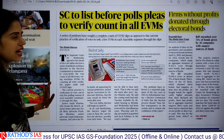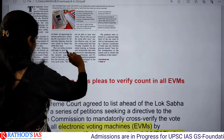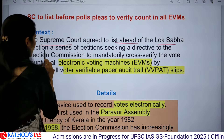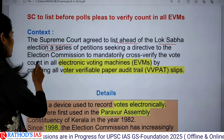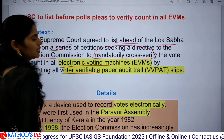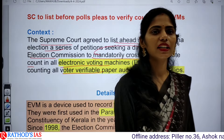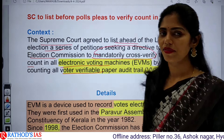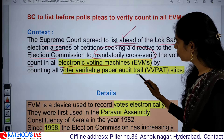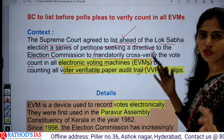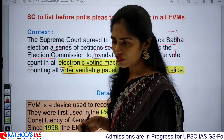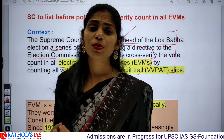Now let us see the notes. The context is that the Supreme Court agreed to list ahead of the Lok Sabha elections a series of petitions seeking a directive to the Election Commission to mandatorily cross-verify the vote count in all EVMs by counting all VVPAT slips. There was controversy from 2017 to 2019 that EVMs could be easily hacked. Because of this, several petitions were filed in the Supreme Court to cross-check VVPAT counts against EVM counts. The Supreme Court is going to deal with this case before the first phase of elections.